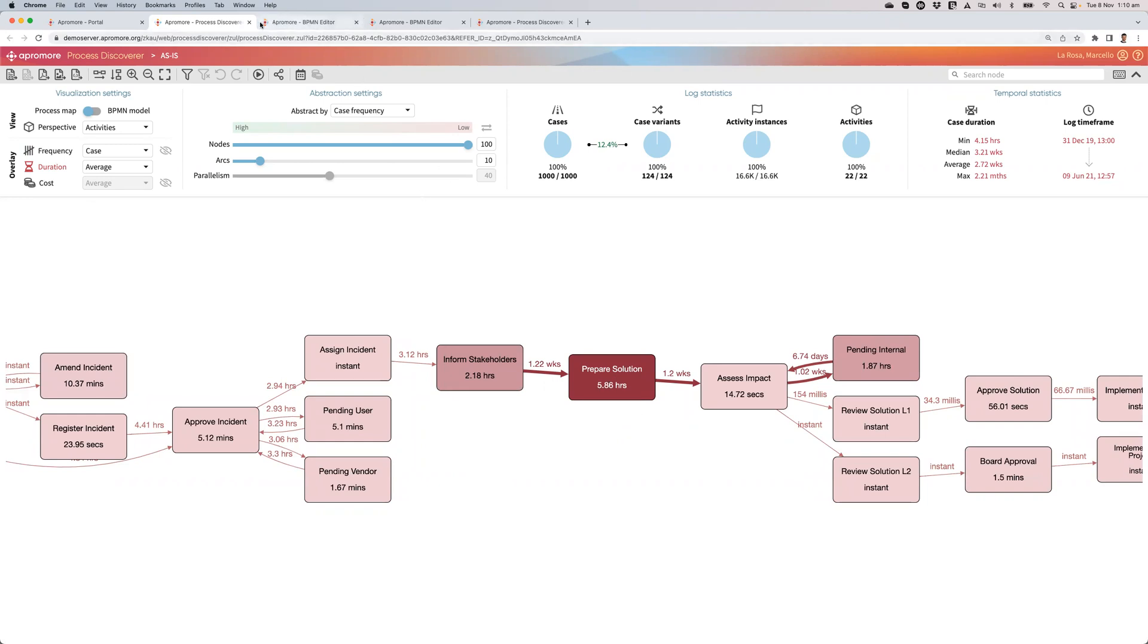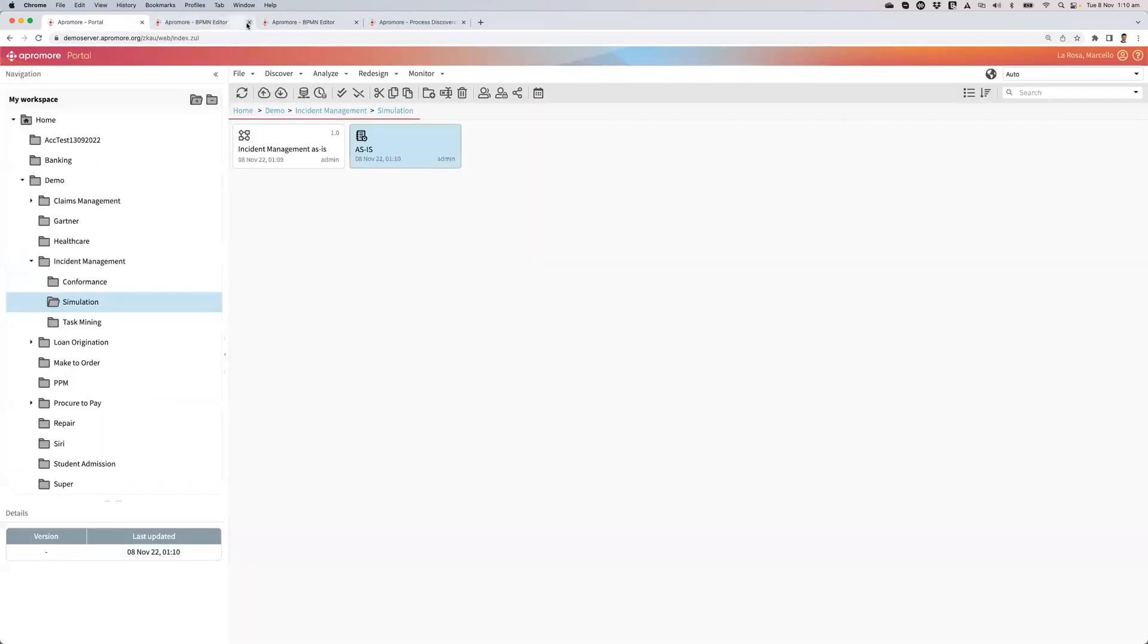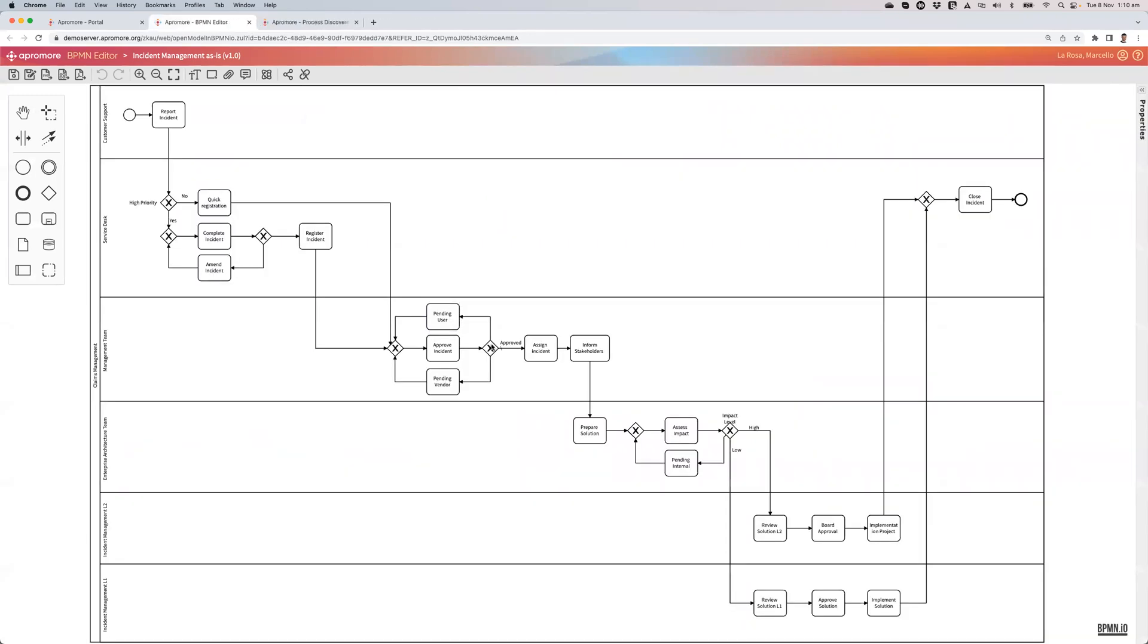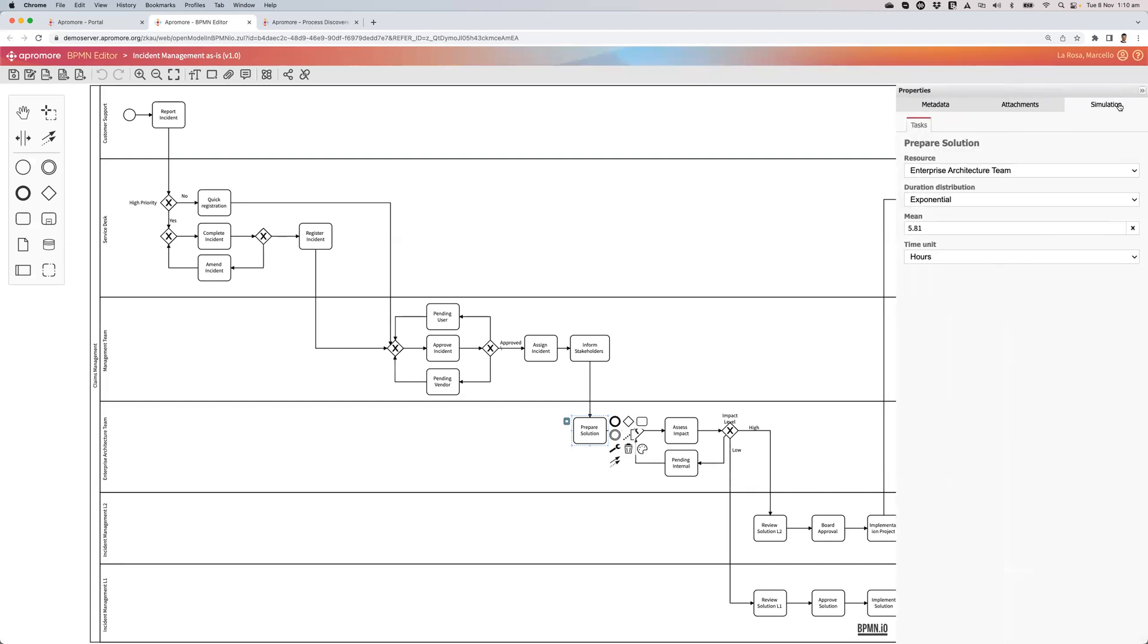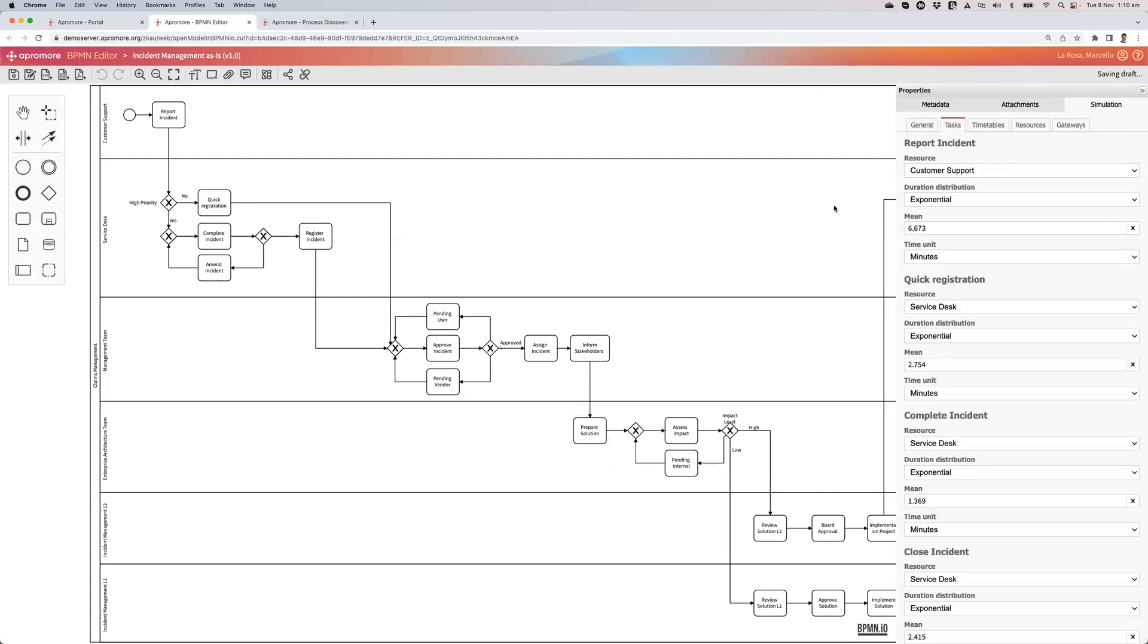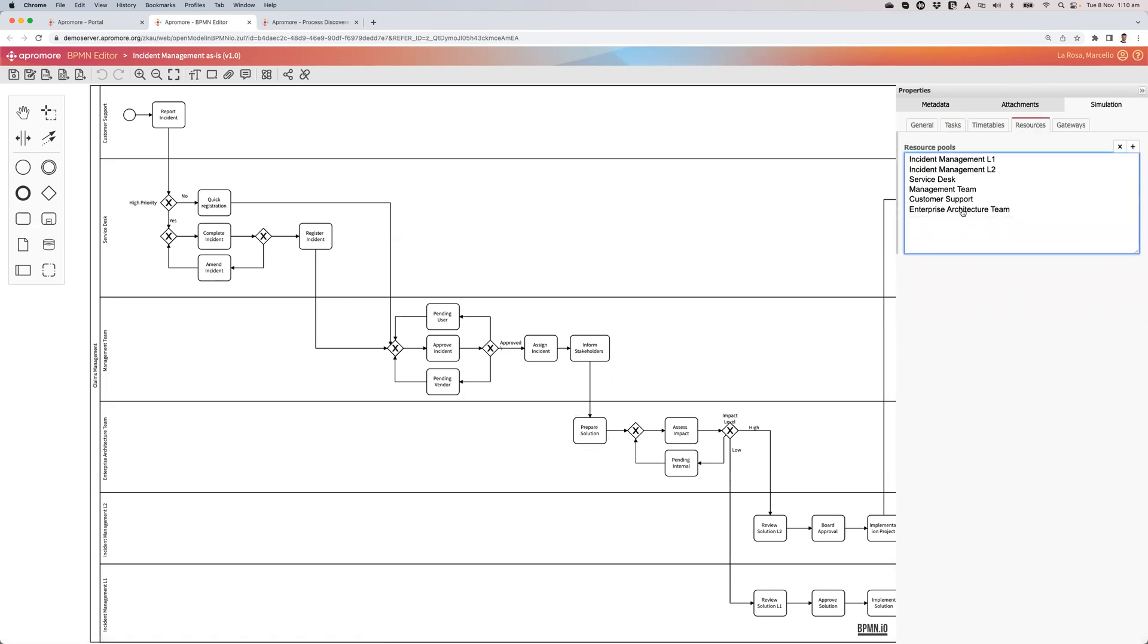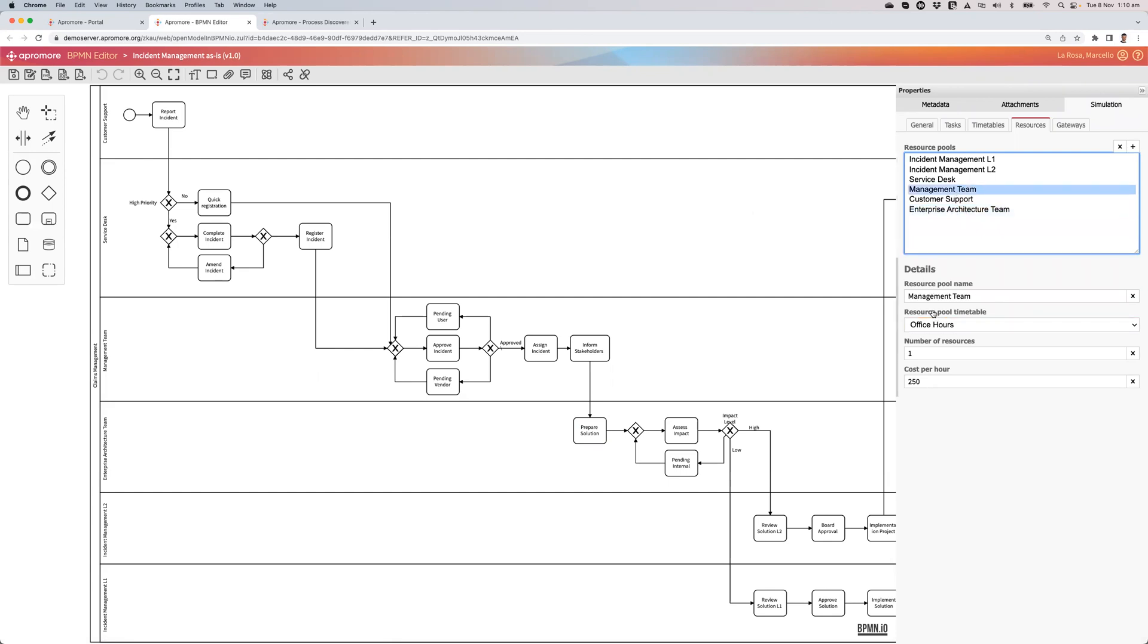So now what I want to do is, going back to the drawing board, my simulation model, I pick prepare solution, and this task is performed by an enterprise architecture team. Click here on the canvas, go to the resources, and I see that each of these resources work on office hours. So that's 9 to 5.